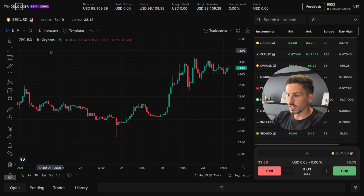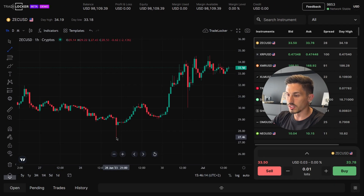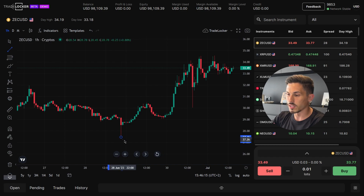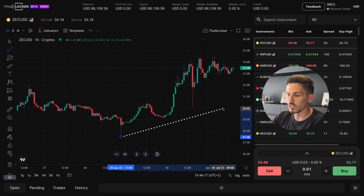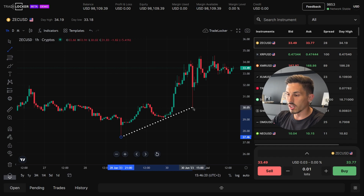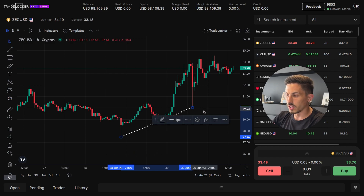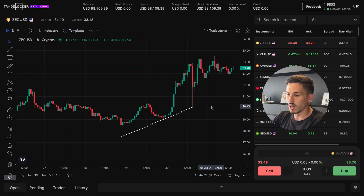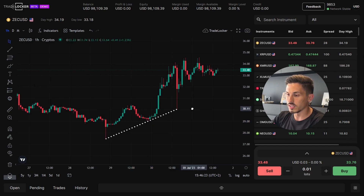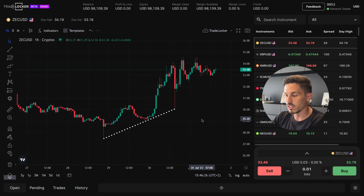Left click the mouse button, then drag the cursor to the ending point of the trend. Left click the mouse button again to complete the trendline. You can use the trendline tool to draw different types of trendlines, such as upward trends (ascending), downward trends (descending), or sideward trends (horizontal).